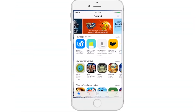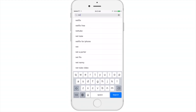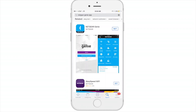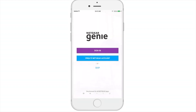To begin, download the Netgear Genie app from the Apple App Store or from Google Play based on your device's operating system. Now that you've downloaded the Genie app, let's launch it to begin.